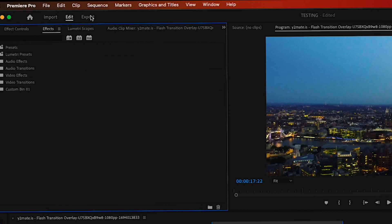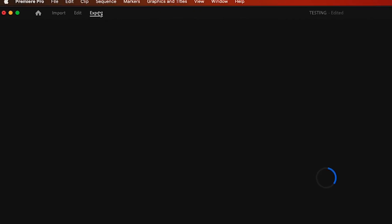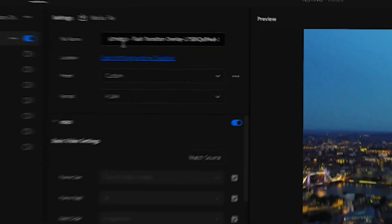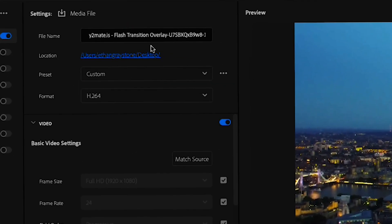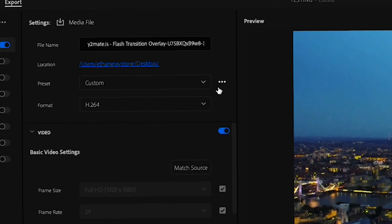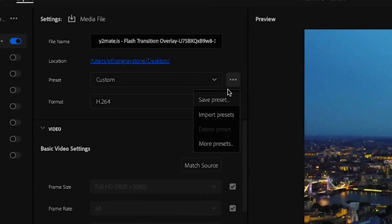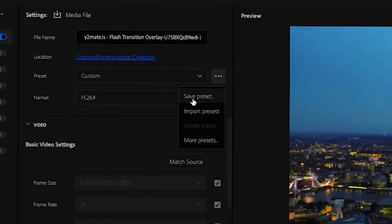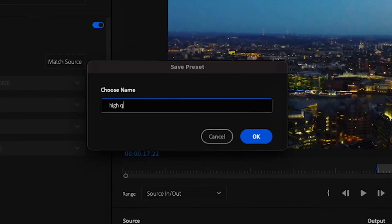If you want to save your exporting presets, once you've finished editing all of the options, simply click the three dots next to the preset tab and select save preset, then just name it to what you want.